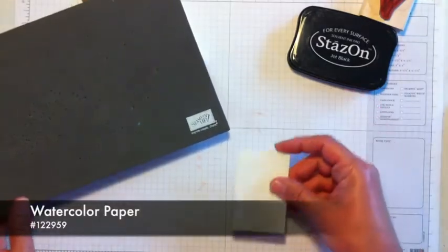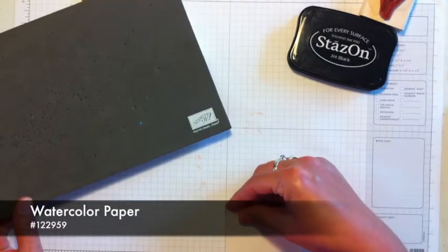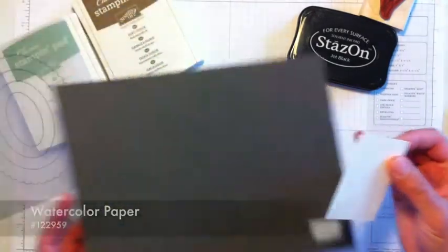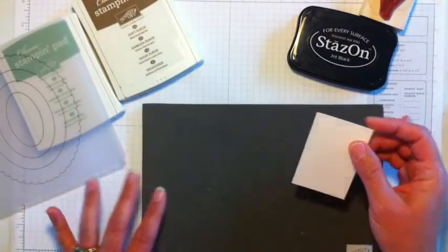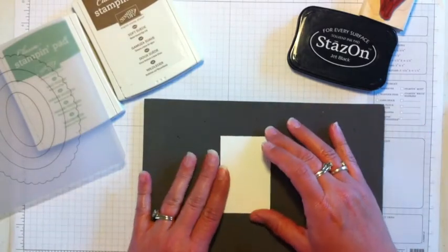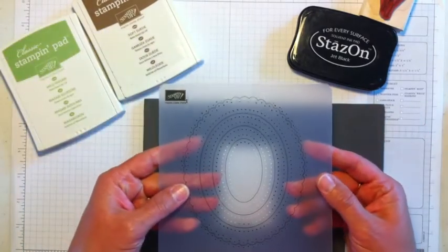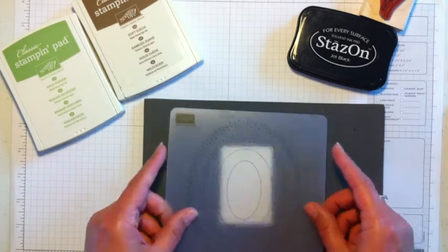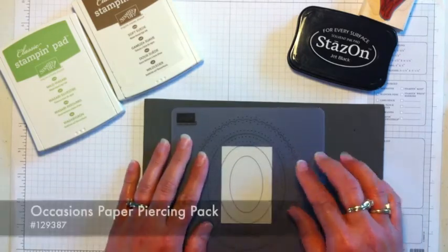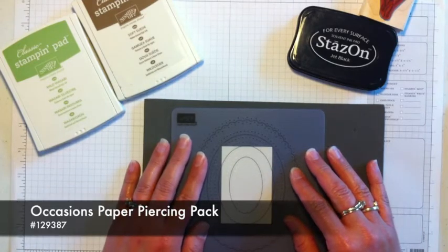This is a piece of watercolor paper. It is 2 inches by 3 inches. I'm going to set it on my paper piercing pad. This is one of the paper piercing templates with the ovals. I'm going to line it up on here.